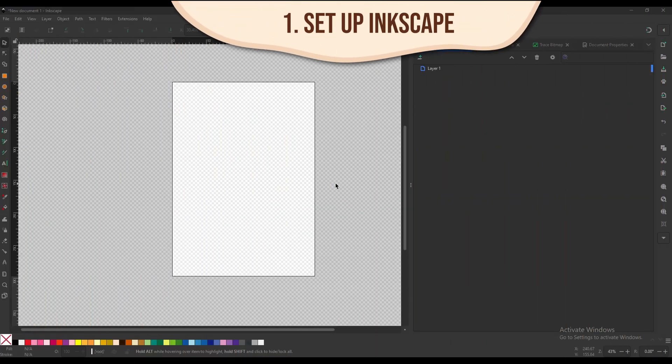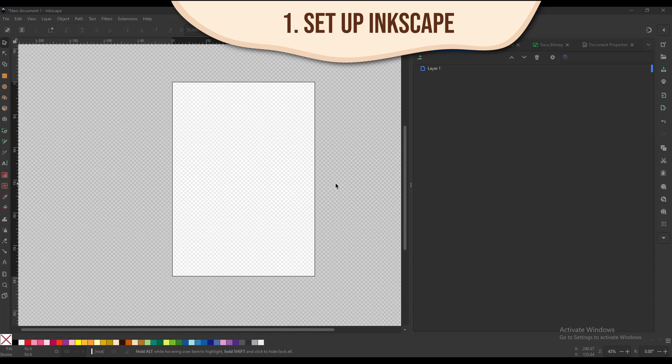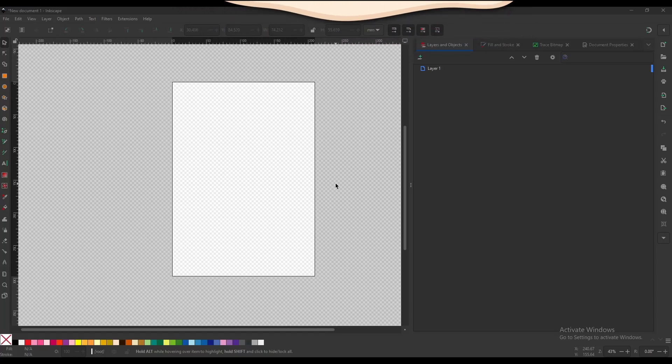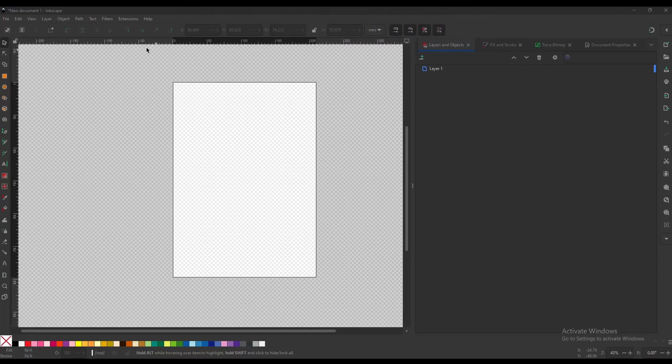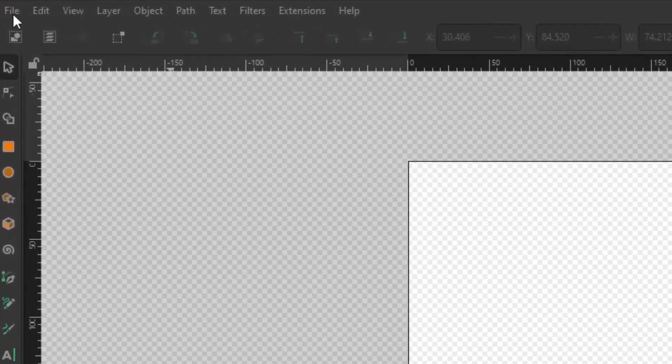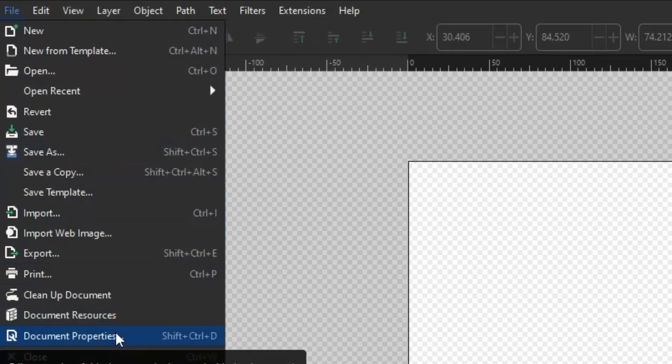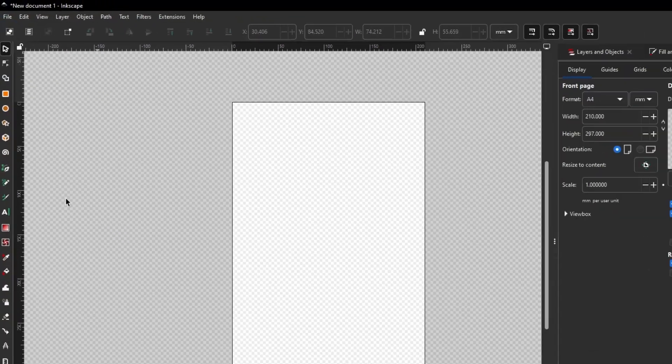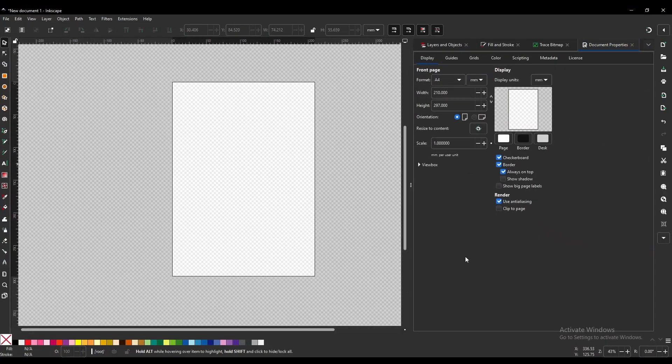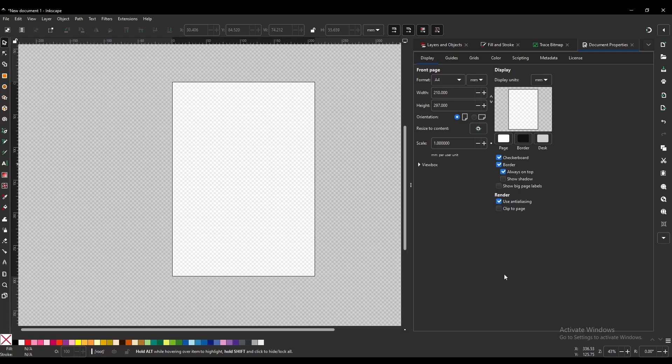First thing we're going to want to do is take this window and change it into something we can actually use. First thing you want to do is you're going to come up here to File, and you're going to come down to Document Properties, and that's going to open this tab on the right over here.